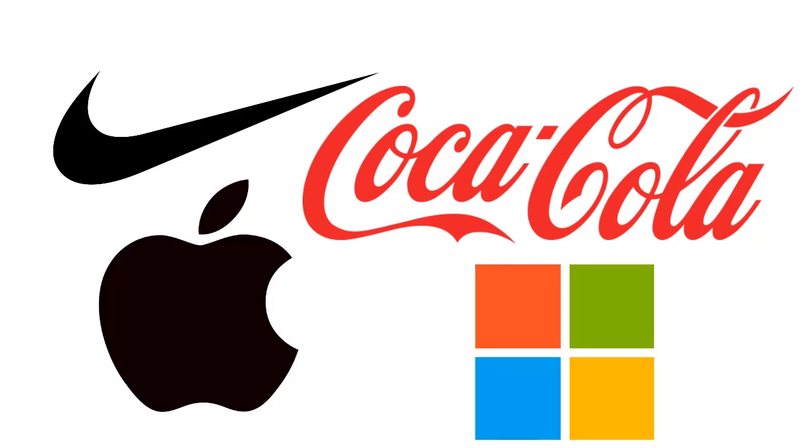And even though, with one exception, none of these brands actually have the name of the company or the product in them, you can tell by looking exactly what the company is and exactly what they make. For example, you can tell just by looking at this collection, which company makes running shoes and which company makes computer software.